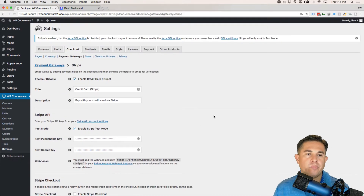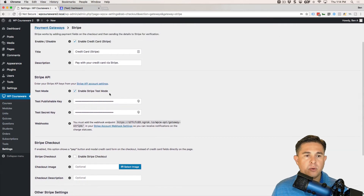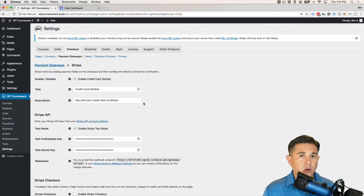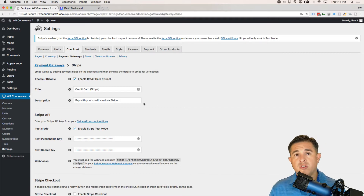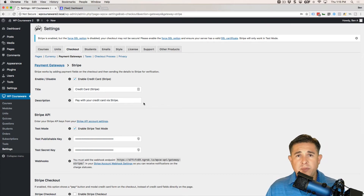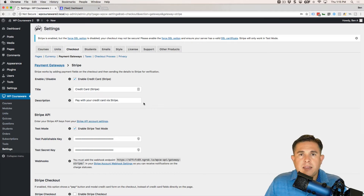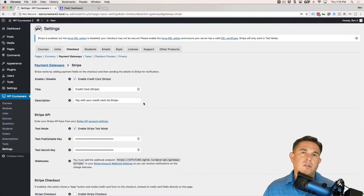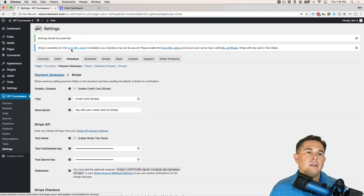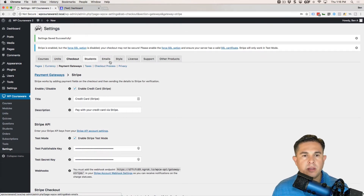One last thing to point out: we are using test mode. Test mode does not require an SSL certificate on your website. However, if you decide to use Stripe live, you will need an SSL certificate. You can contact your hosting company — SSL certificates are often free now. Let's Encrypt provides a free SSL service, so check with your hosting company as they can likely help set it up for you.